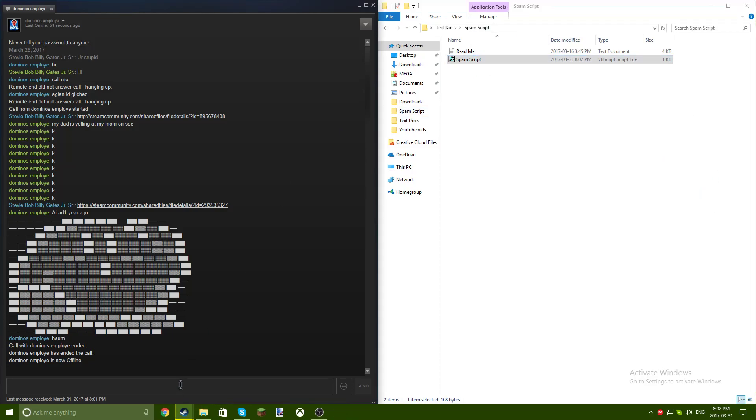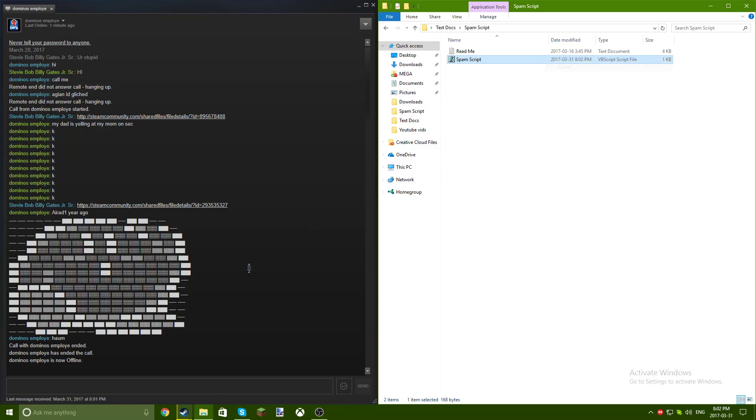To activate spam script, you double-click it or right-click it, click run or open or whatever. And then you go over to like whatever chat box and you just wait, and then it does this.